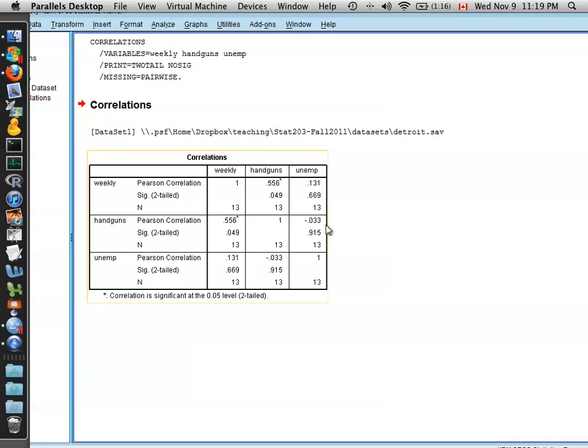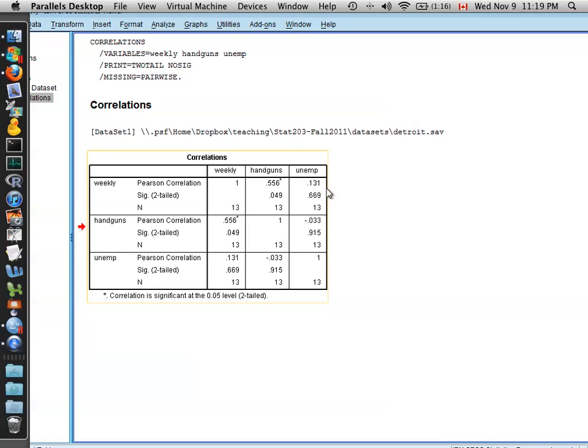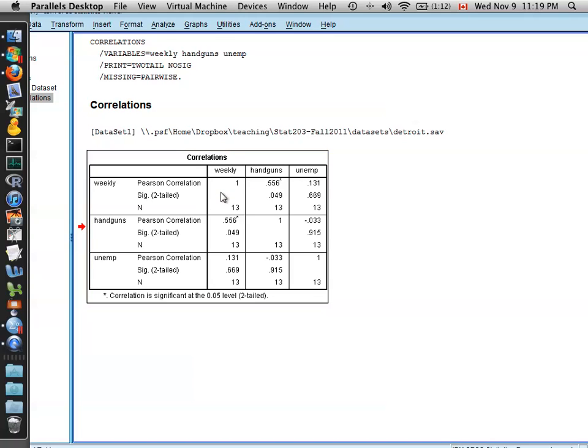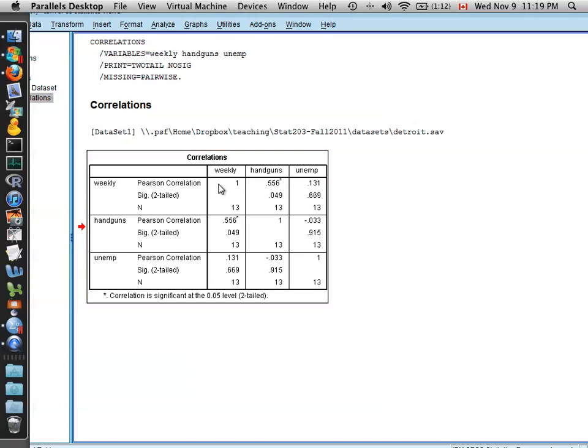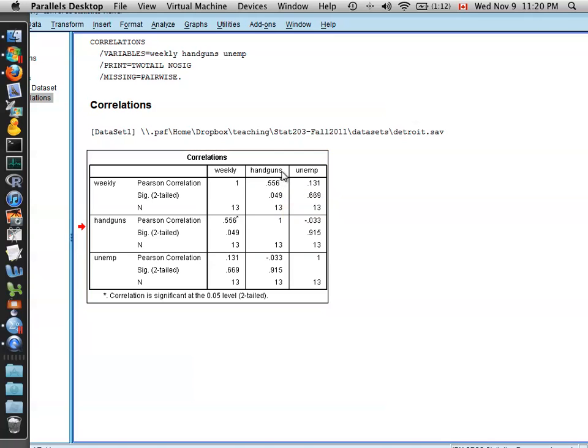We're taken to the output window then, and we're given what's called a correlation matrix. So you can see that all three of the variables that we selected appear in this matrix, and as you look across the rows for this weekly variable, this is the weekly income, you can see the correlation between the weekly income and all of the variables we selected going across the columns. Of course, weekly is perfectly correlated with itself.